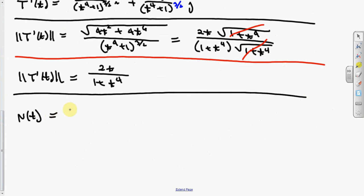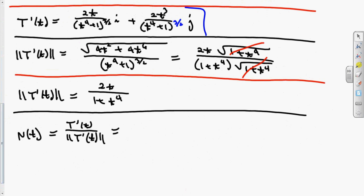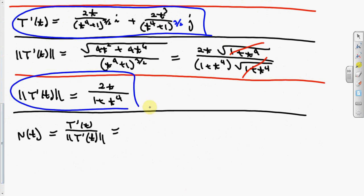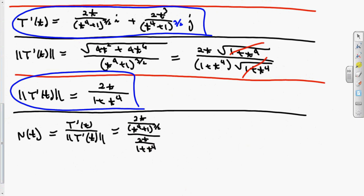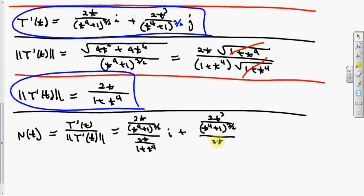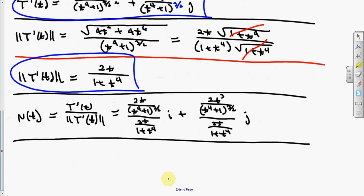Now we find the normal vector, which is T prime of t over the norm of T prime of t. The norm of T prime is 2t over 1 plus t to the fourth. So we just write it out: this is 2t over t to the fourth plus one to the three-halves, divided by 2t over 1 plus t to the fourth.